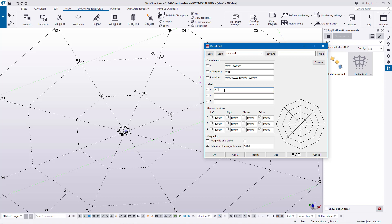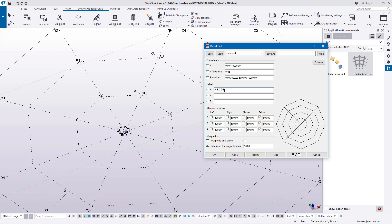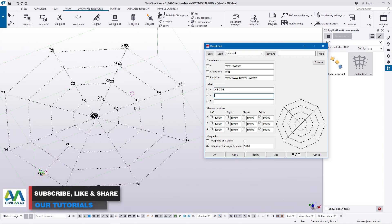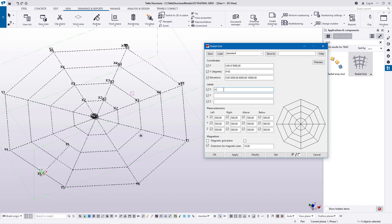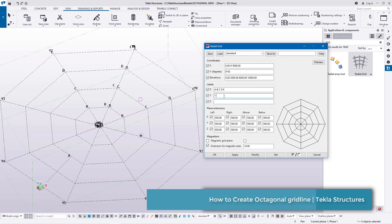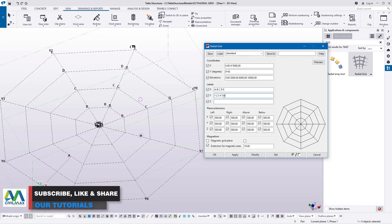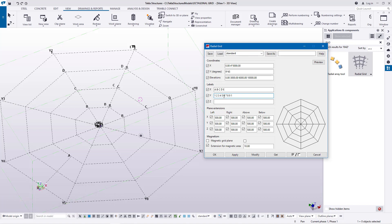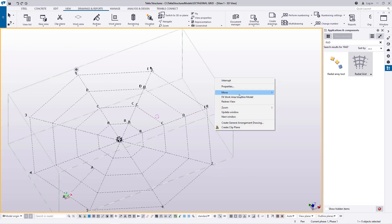Now I'll place labels on the X axis. The choice of letters is up to you — I'll use A, B, C, D, and E. Click modify and you'll see these letters reflected on the grid line. Then for the Y axis I'll feed in numerals: 4, 5, 6, 7, 8, 9, and 10. Click modify and they'll be reflected on the grid line.